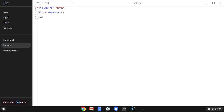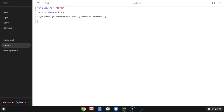Inside the function we're going to do: if document.getElementById('pass1').value is not equal to password — which password is equal to '12345' — we're going to open brackets, then alert 'wrong password, try again'.